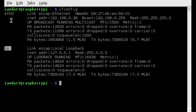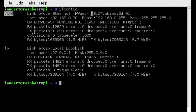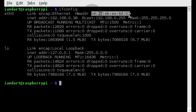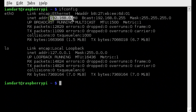We need to use the Ethernet interface and then identify the MAC address, the IP address, and the network mask.